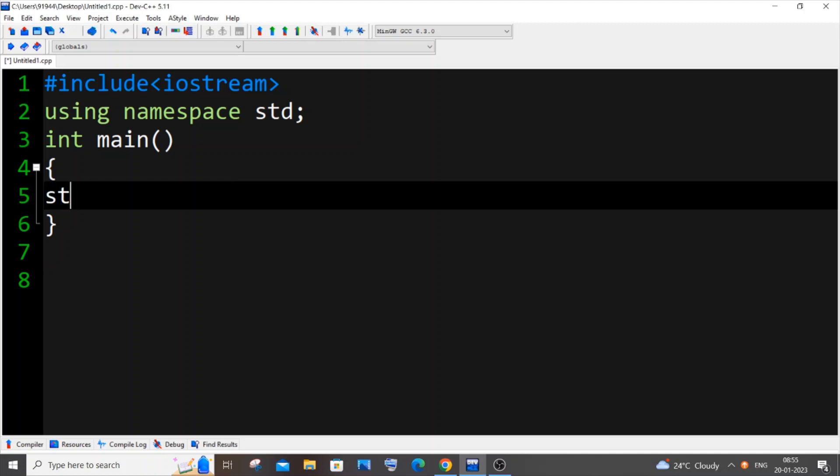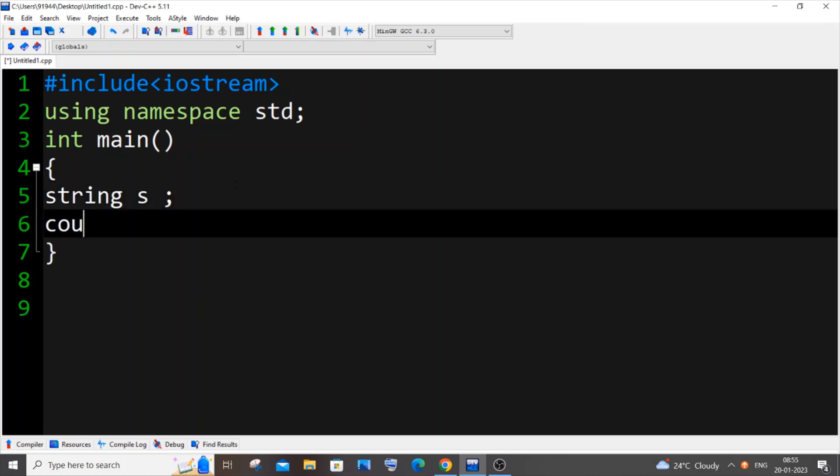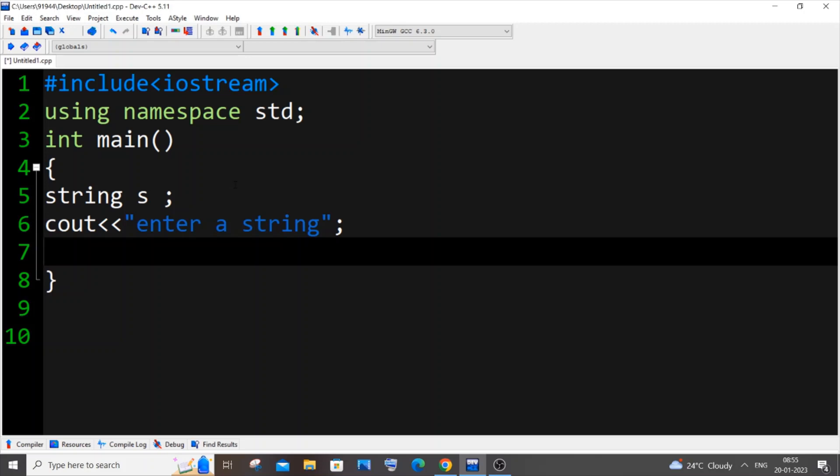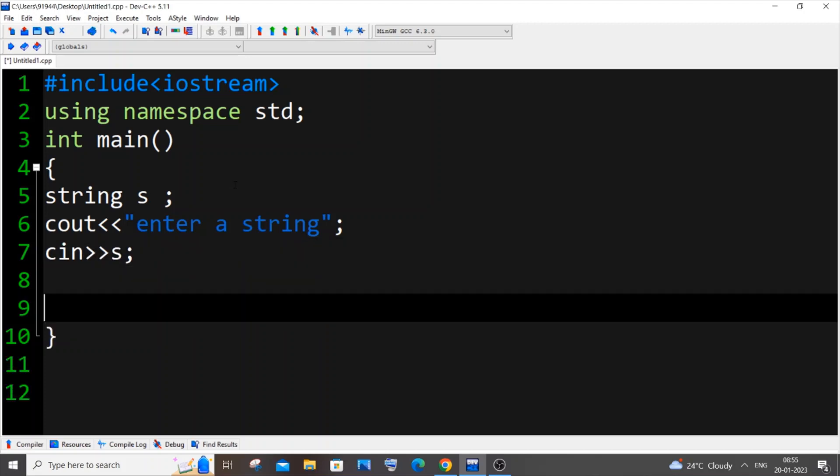So it's going to be string s and then cout enter a string. First let me have a single input string, and after that I will be showing you how to input a whole sentence. I'll be showing you both.